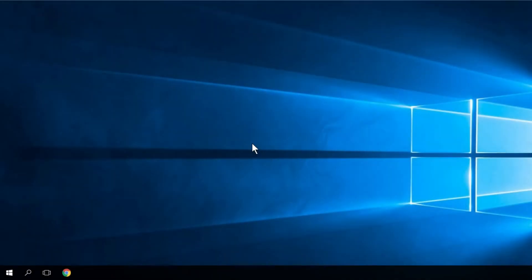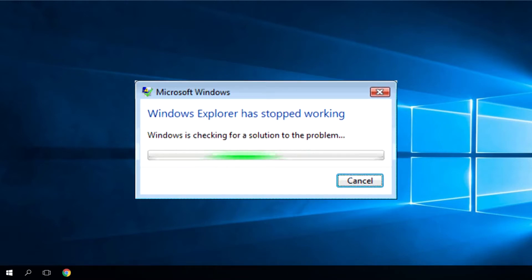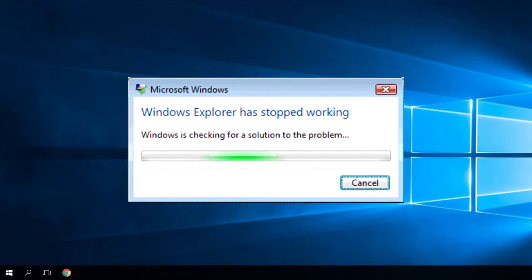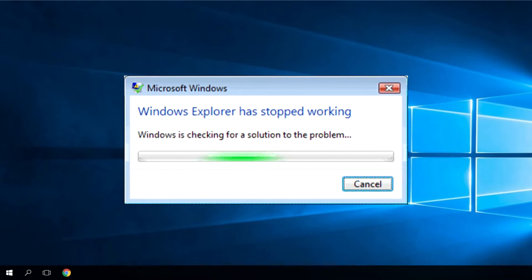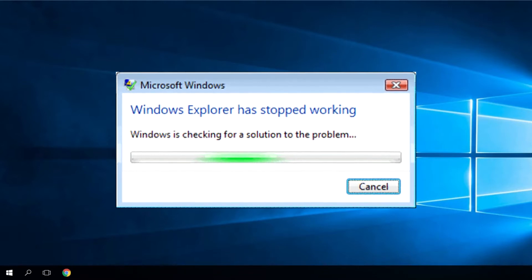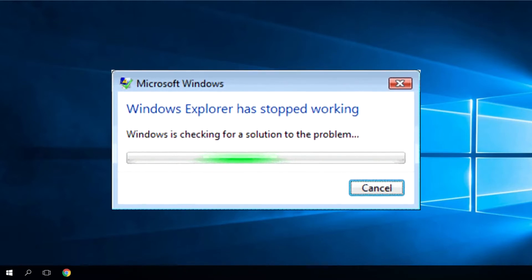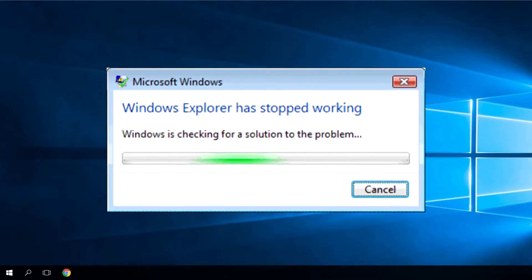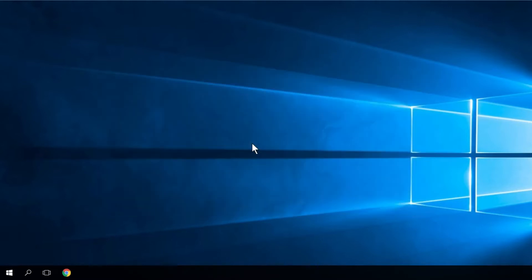Hello guys, welcome to WindowsReport.com. I'm Emmanuel and in this video we're going to show you how to fix the File Explorer crashed error. This error can occur very frequently if you're a normal Windows 10 user. In this video we're going to show you a few solutions to fix it. In the article down below you'll have more solutions if you're interested, so don't forget to check that out. Let's begin the video.